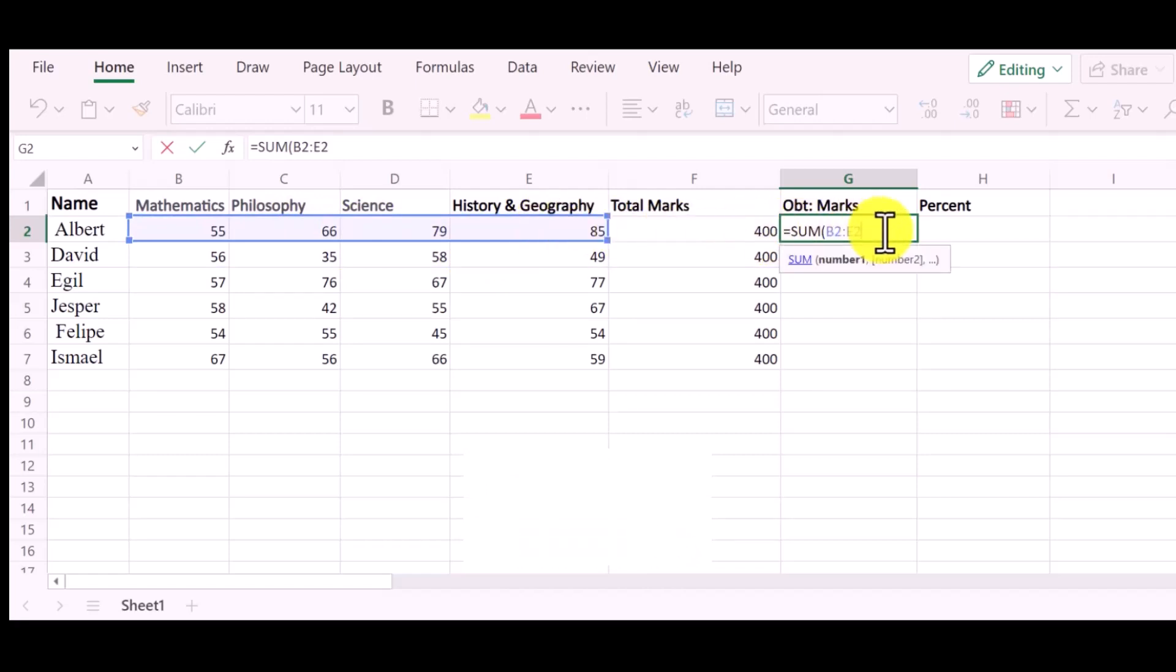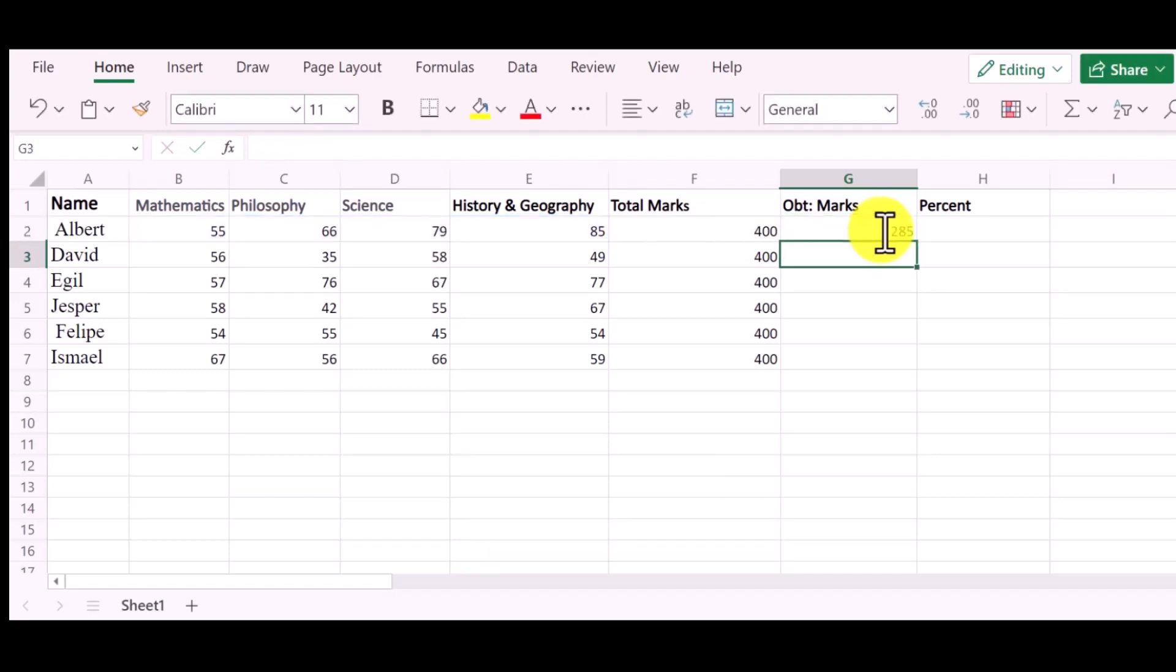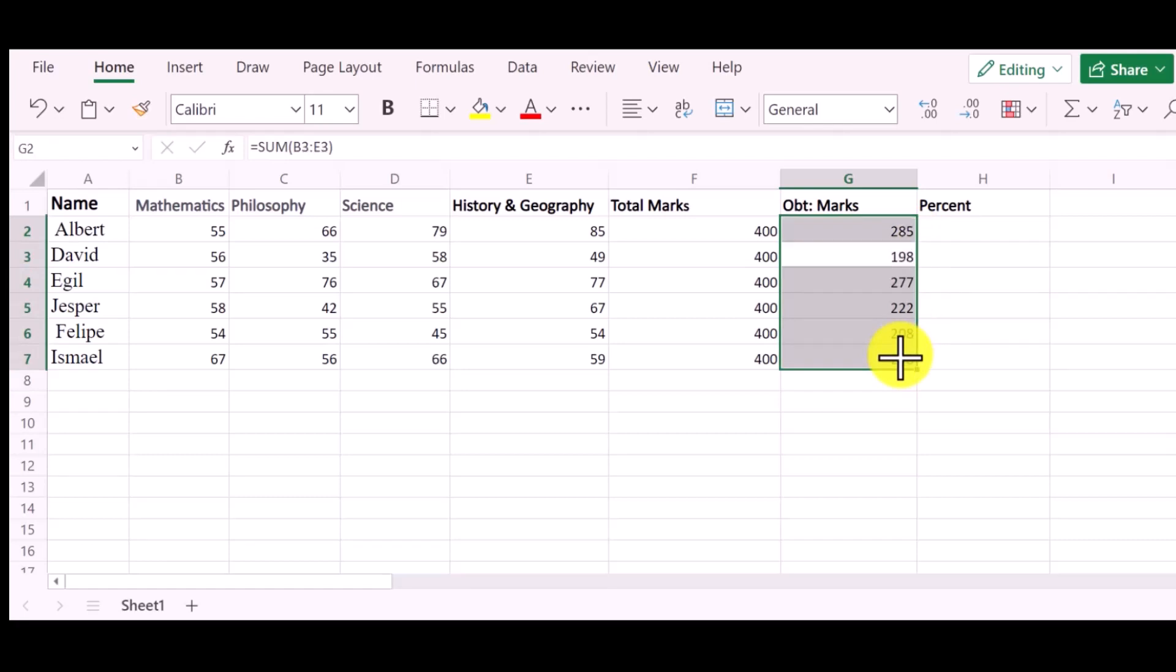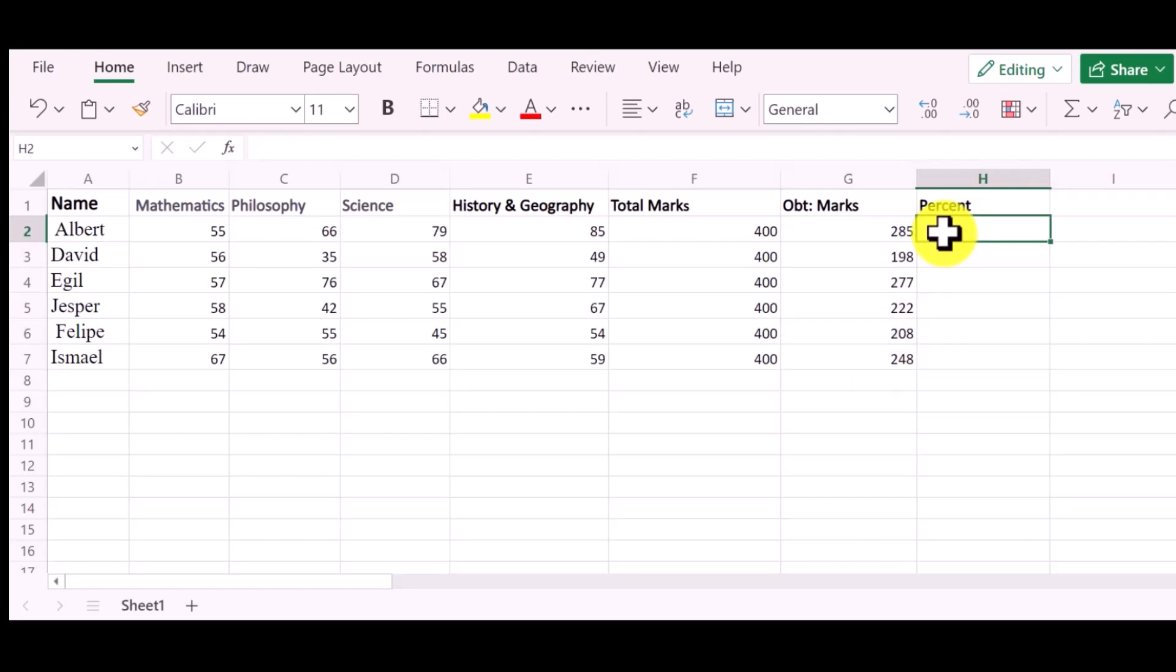You can see the total number of Obtain Marks. I will drag top to bottom. Now I have found the sum of Obtain Marks of all the students.